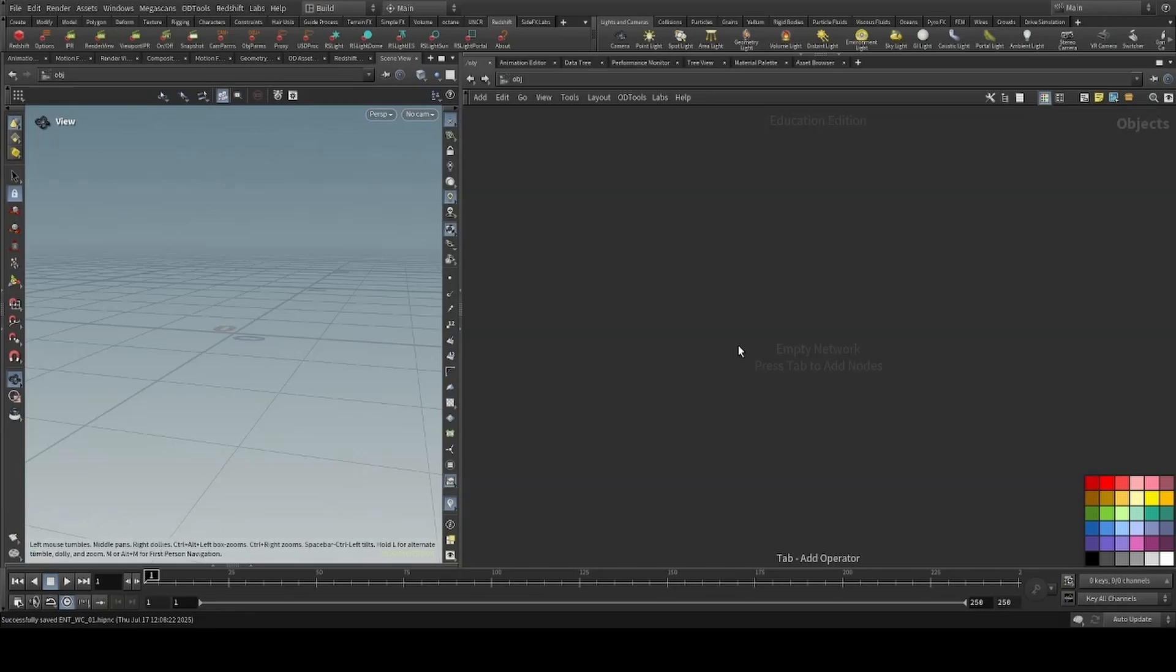I'm using Houdini 20.5.6, but I haven't had any issues using older versions. Let's dive in.